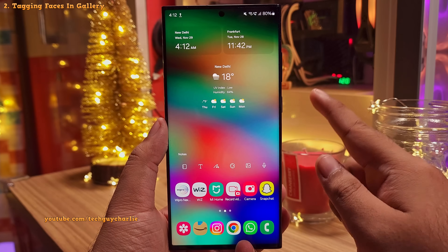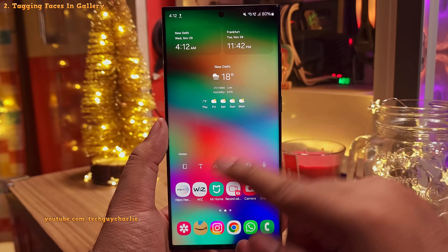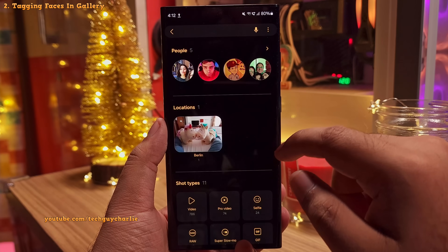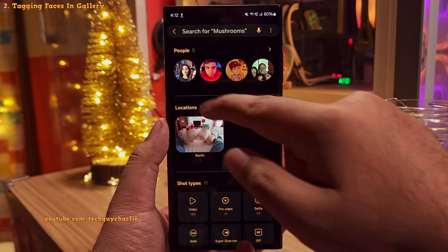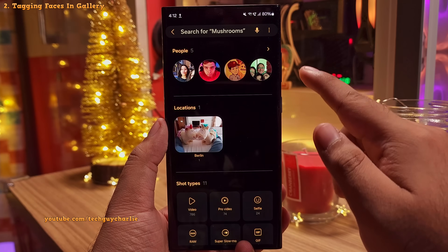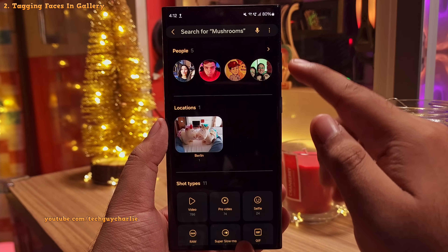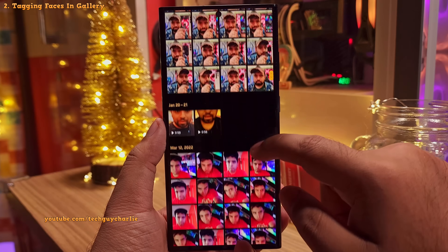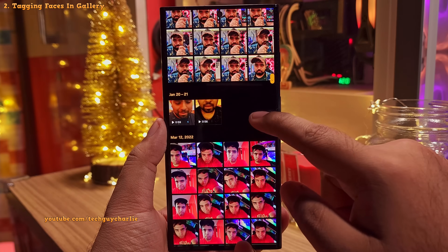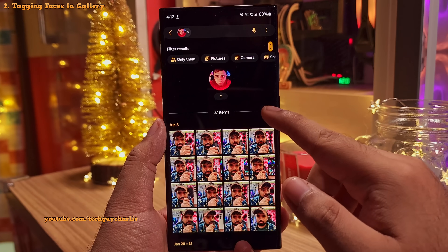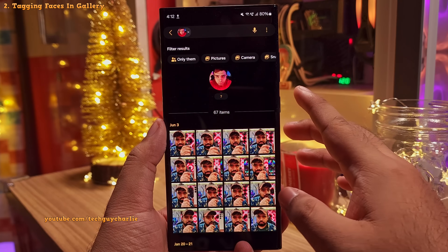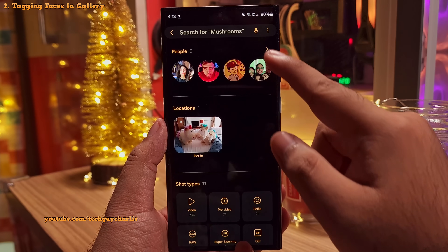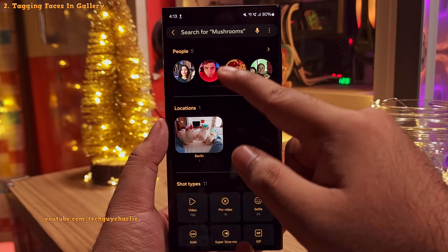Head into your gallery and then tap on the search button. Here you will see the faces of people that the phone has identified, and you can tap on a face to see all the pictures that person is in. That is extremely useful, right?